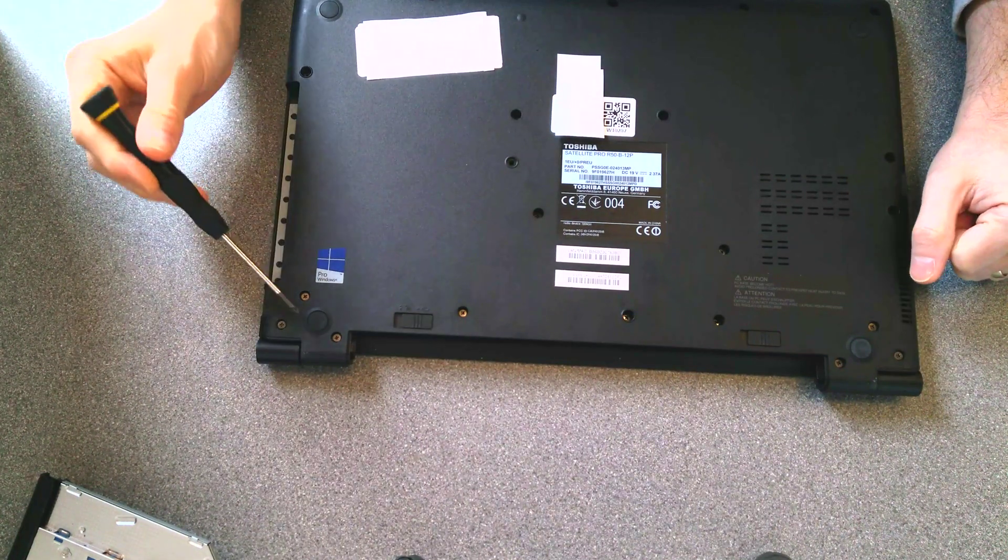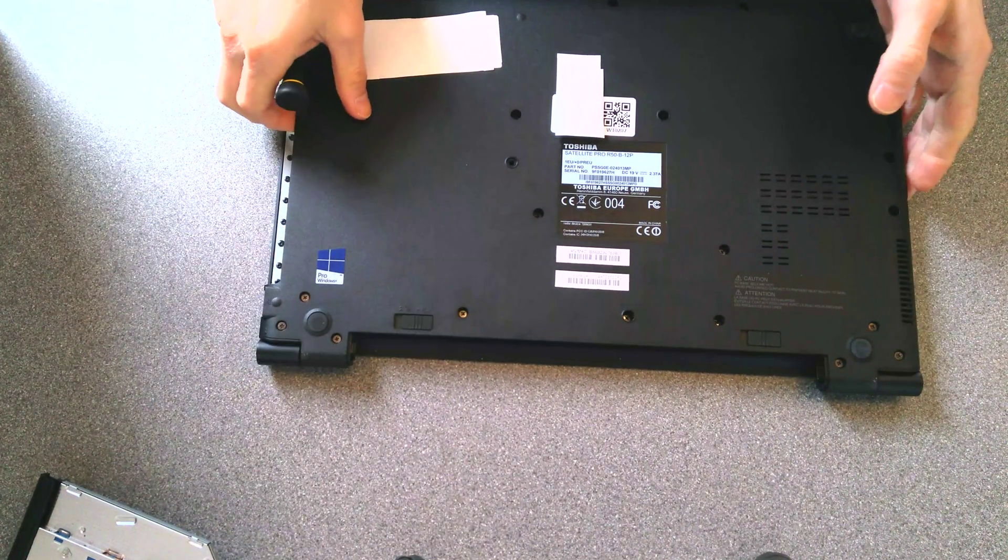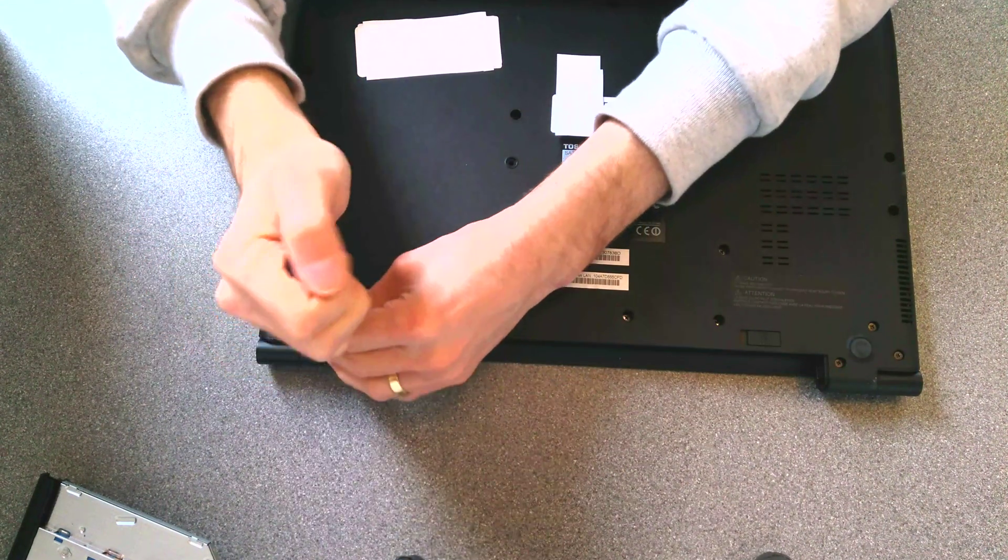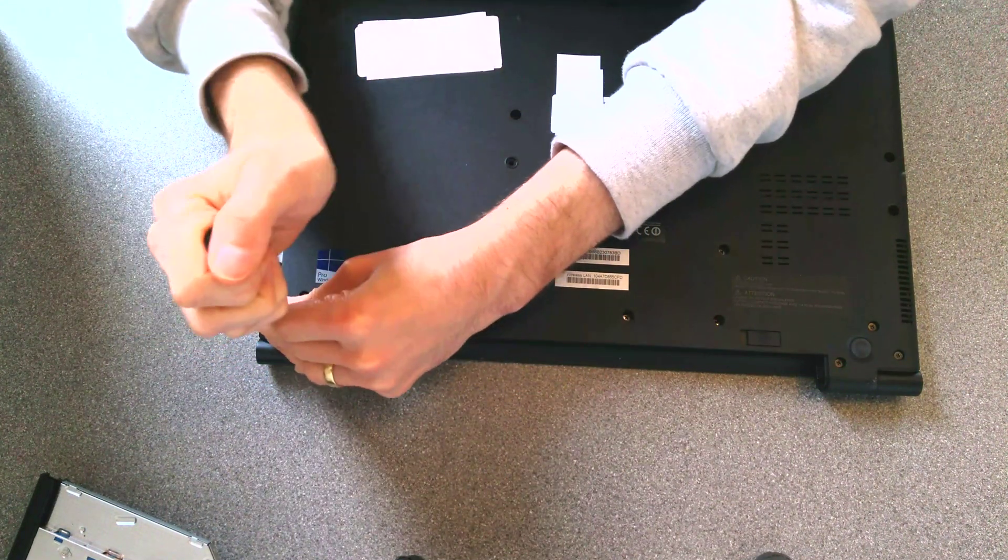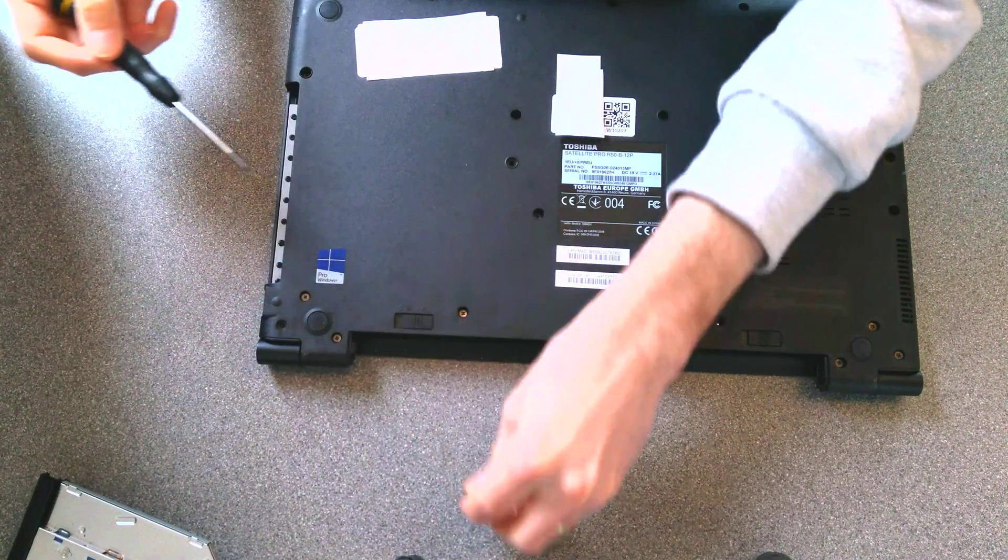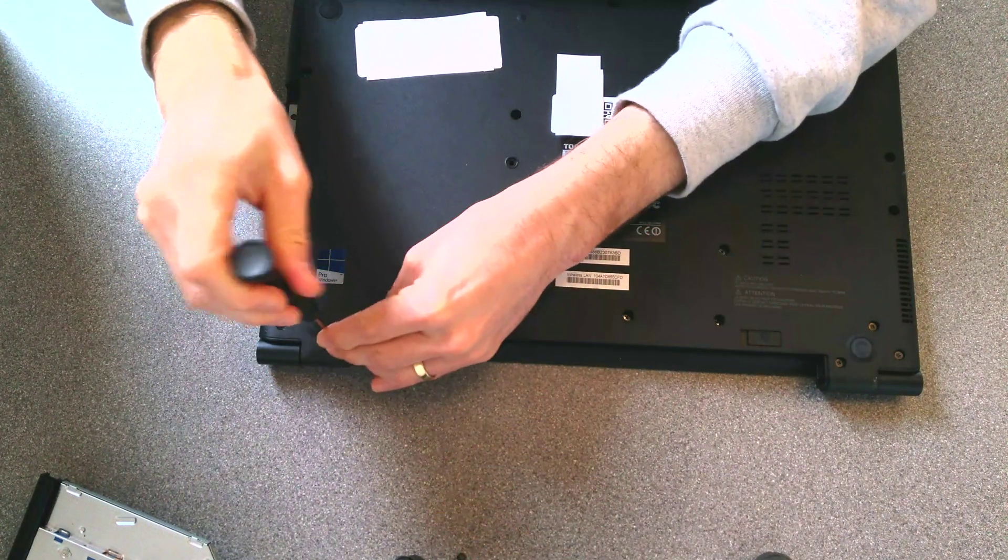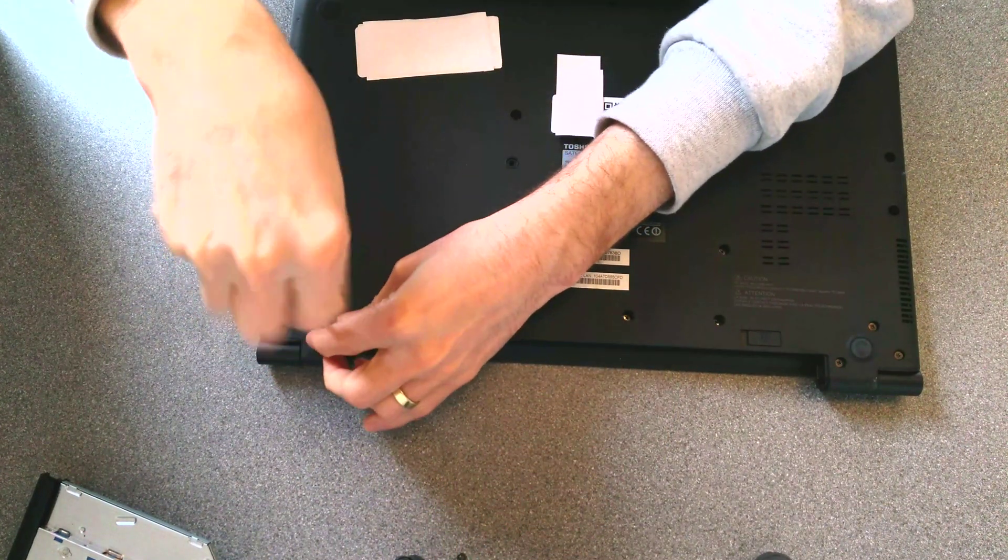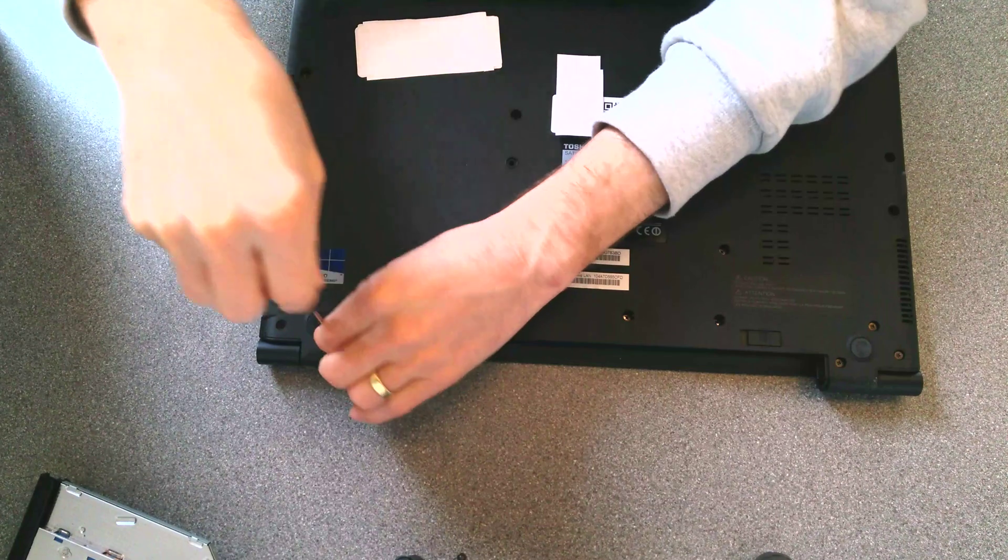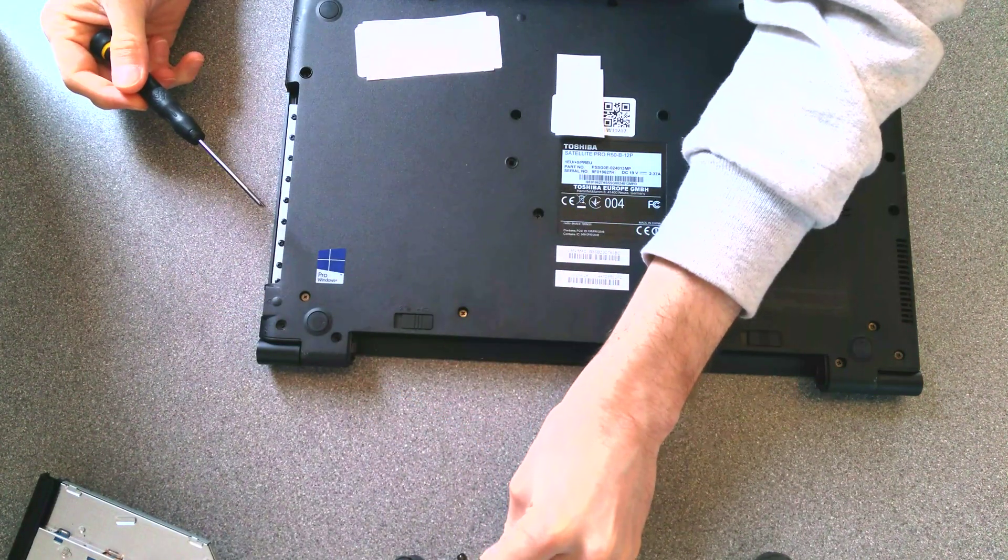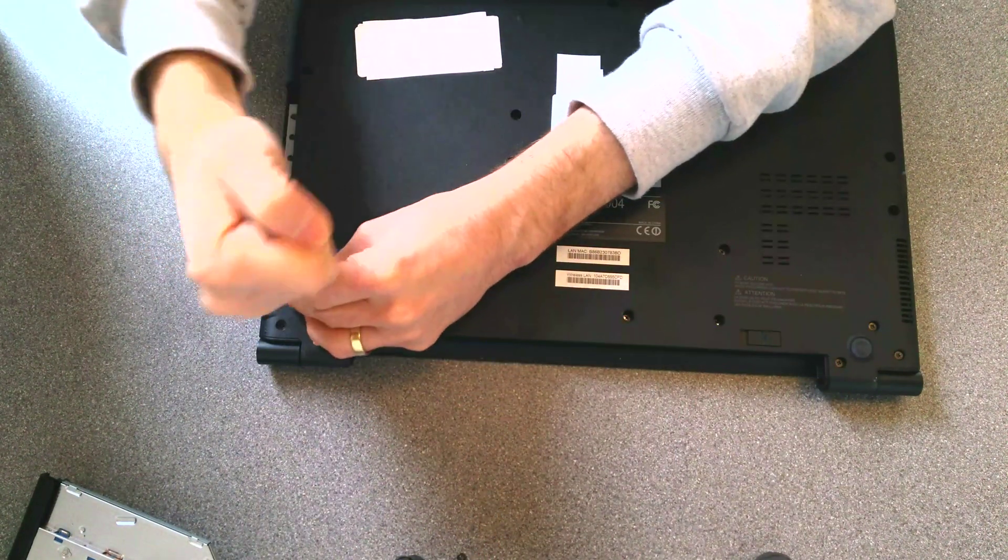So, I'm going to start from around the edge, and I'm going to put my screws that I unscrew into a little map of where they came from, so that it's easier when I put it back together, to know where the screws went.